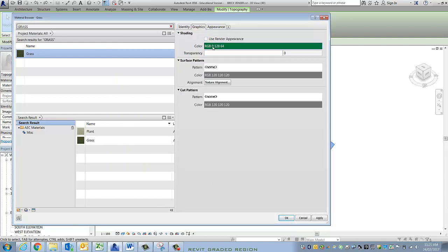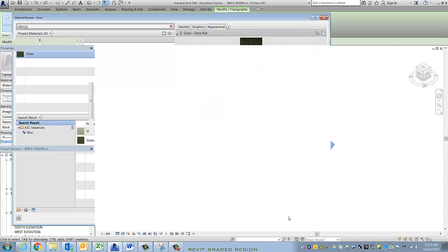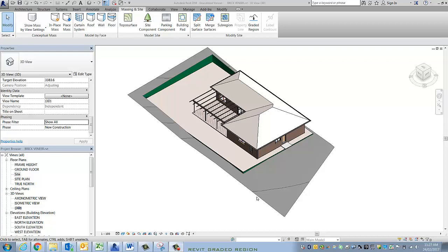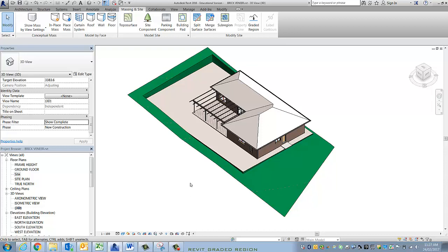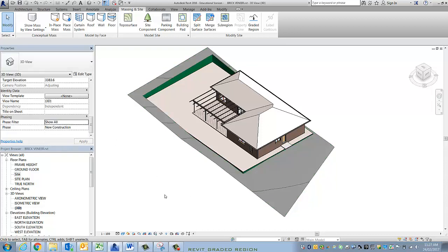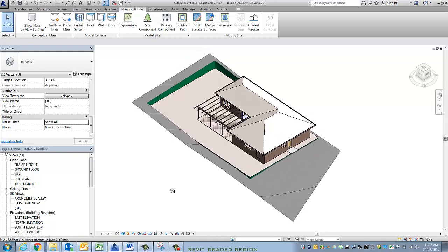That's what it looks like in 3D shaded view, and that's what it looks like when we render. Now the whole site didn't change to green — you can see it's just green there, because the current phasing is set to show all. If I set it to show complete, it should change all of that. However, I'm going to set it back to show all, because show all is going to allow me to see both the existing and the new topo in this particular view. We'll talk about phasing later on.